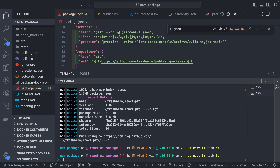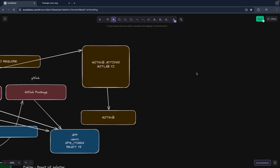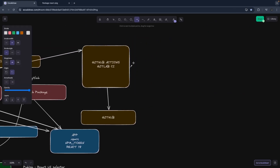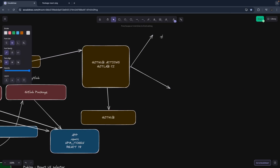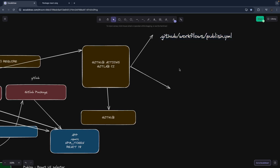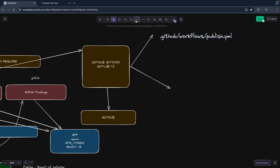How GitHub Actions CI works is quite simple. What we need to do is create a .github folder, inside that create a workflows folder, and then create a publish.yml file. In this file you will define the steps — it's the same as any other CI pipeline.